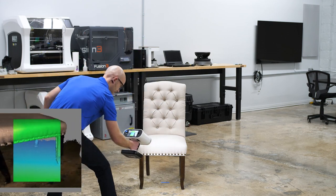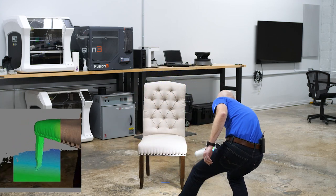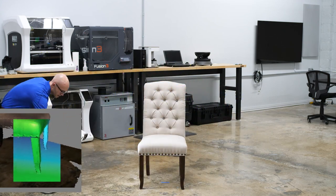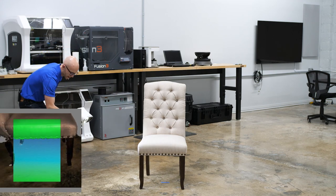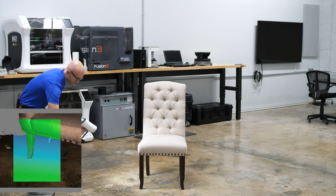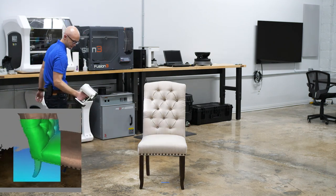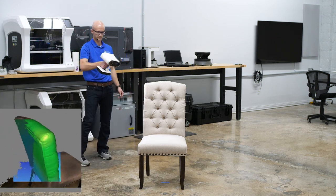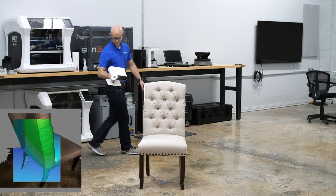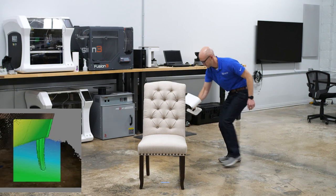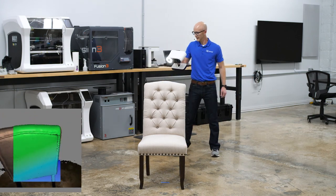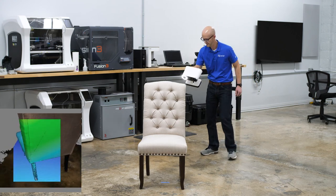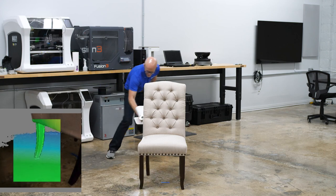If you've done any scanning with the Eva, you can already tell that the field of view on this is quite a bit larger. If you're trying to get more in the field of view to help with tracking, you can always back up. Your data may not be as ideal, but it might be necessary for tracking.